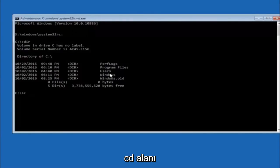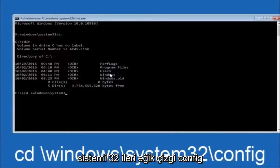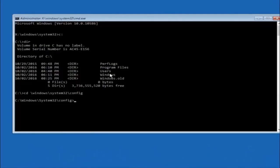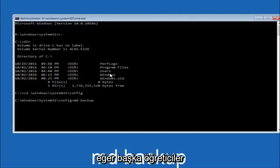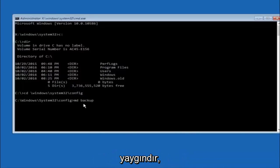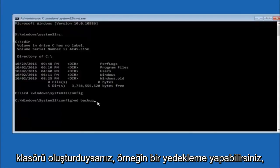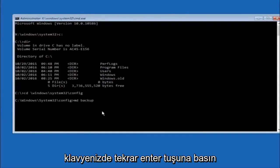Next, type CD space then the path: Windows, forward slash, System32, forward slash, config — then hit Enter. Now type MD space backup to create a backup folder. You can name it whatever you want; it doesn't have to be 'backup.' If you've already made a backup folder before, you could call it 'backup1' for example. Once you've set the name you want, hit Enter.